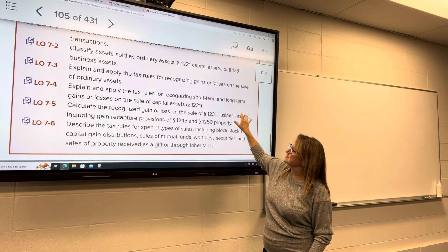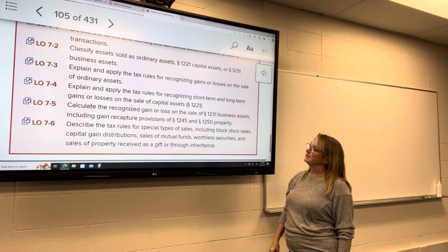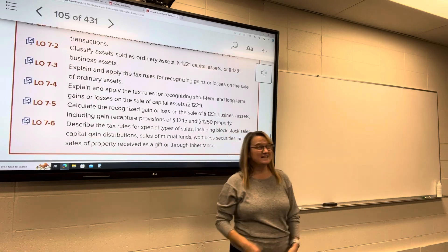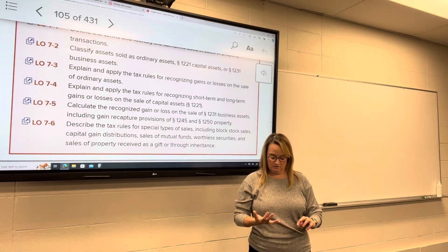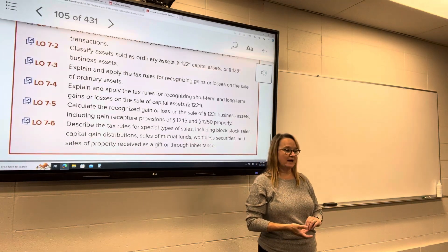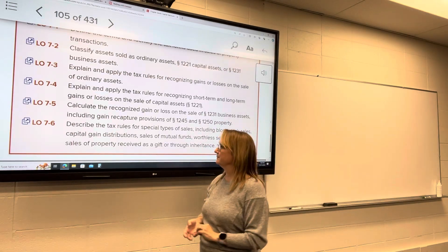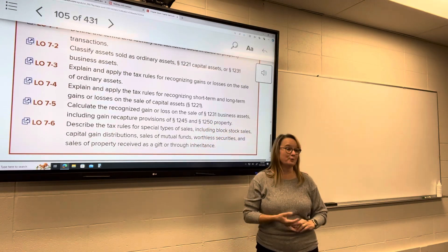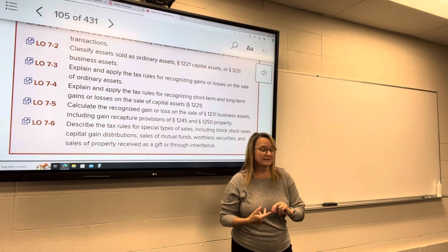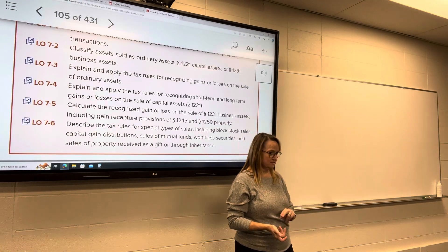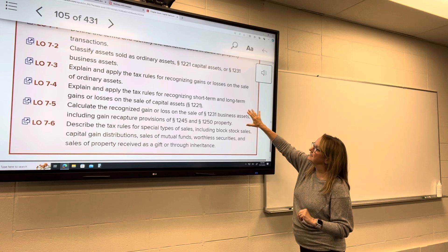We'll also go into detail on the tax rules for recognizing short-term and long-term gains or losses on the sale of capital assets. There's a special tax rate, special rules on how much loss you can take from a sale of capital assets, and different rules depending on whether the gains and losses are long-term or short-term.